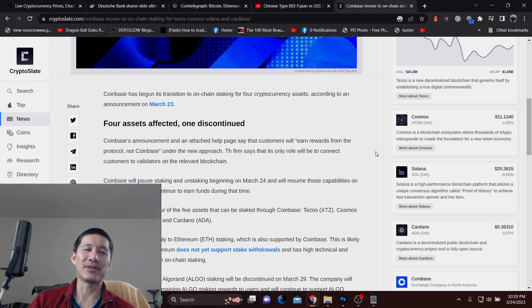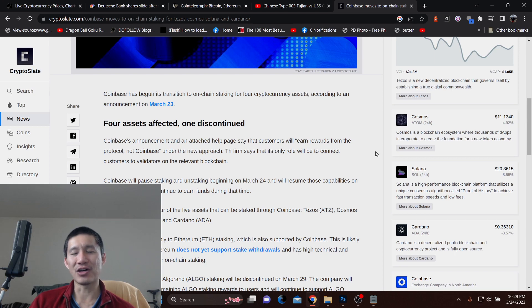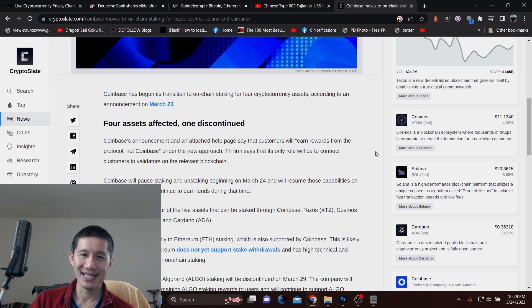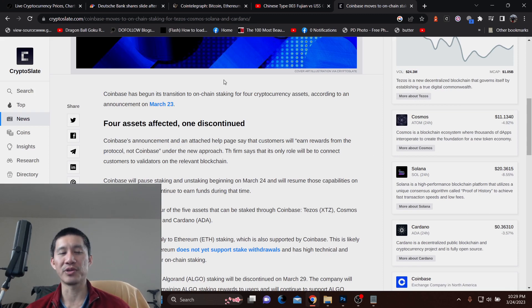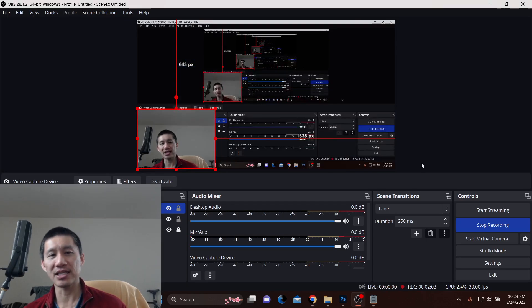What they're going to be doing is having a new approach where people will earn rewards directly from the protocol and not Coinbase. The firm says its only role will be to connect customers to validators on the relevant blockchain.